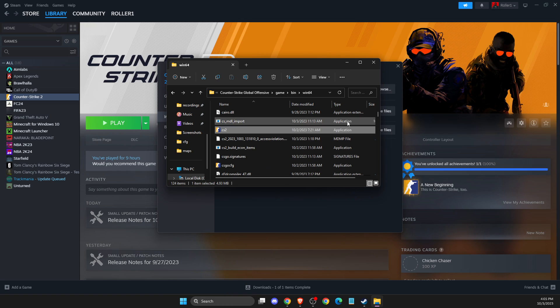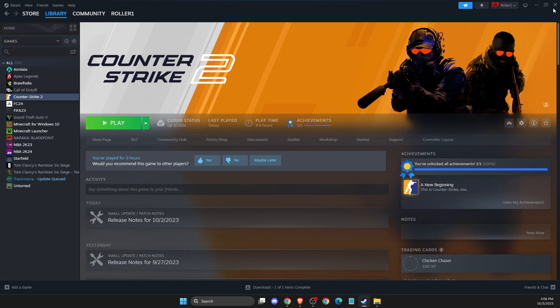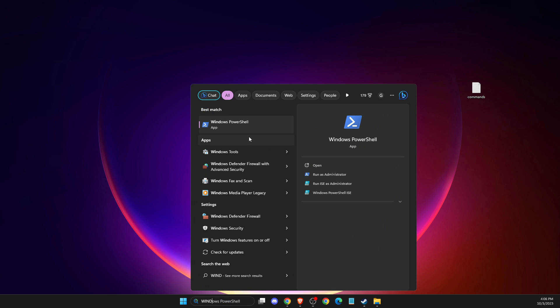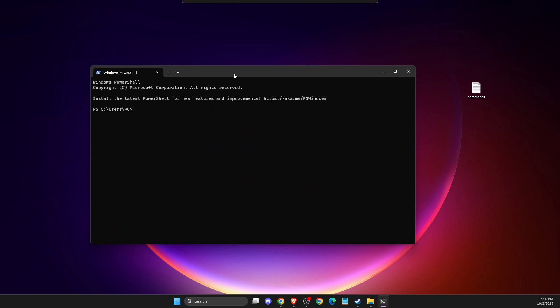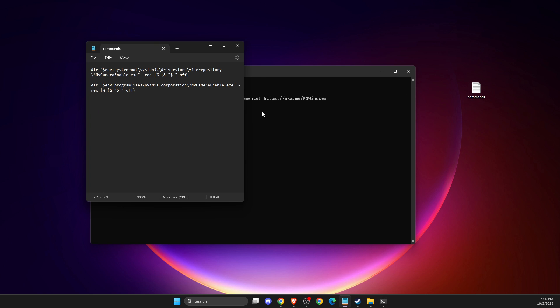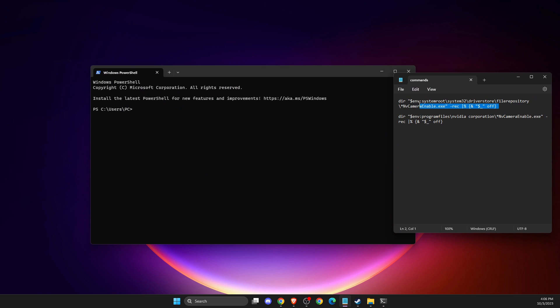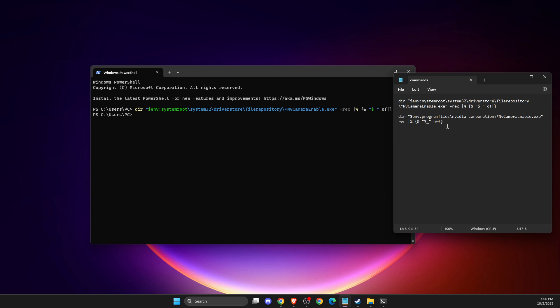Check if the problem persists or not. If it still persists, you need to open Windows PowerShell and enter a few commands. The first one is this, and then the second one is this.